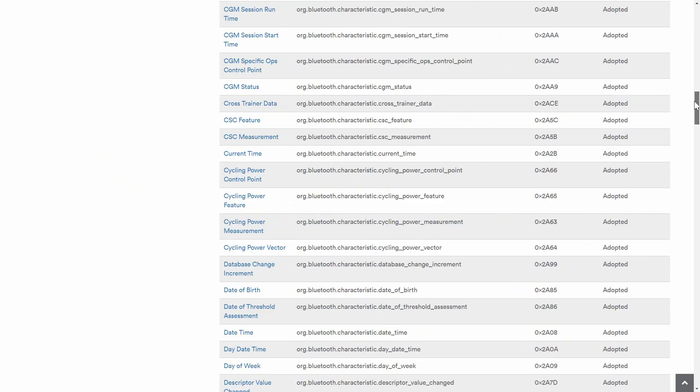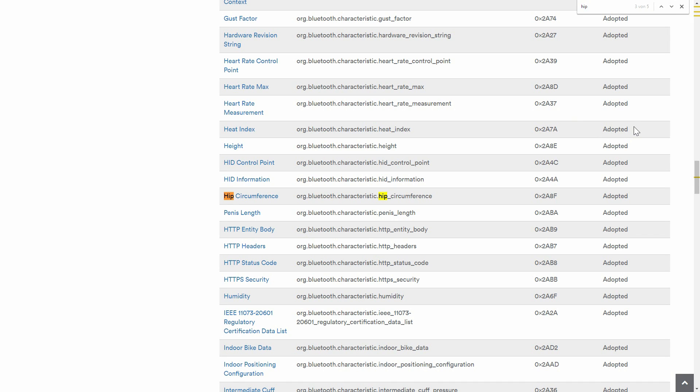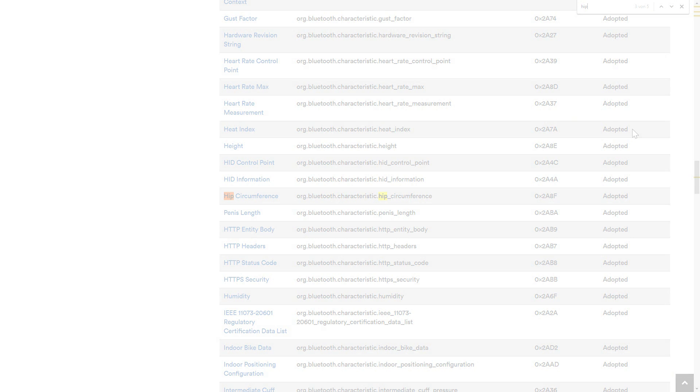A list of predefined GATT characteristics include age, name, body fat, rainfall, but definitely not LED number and color. Doesn't matter though, the smartphone app doesn't care if it has to upload data to a hip circumference characteristic.